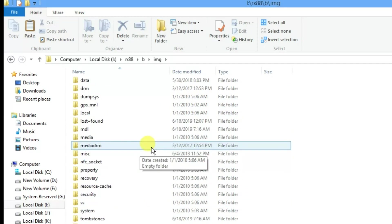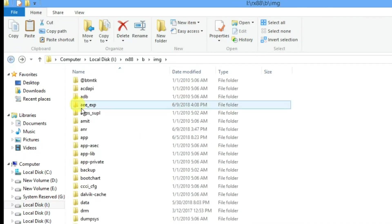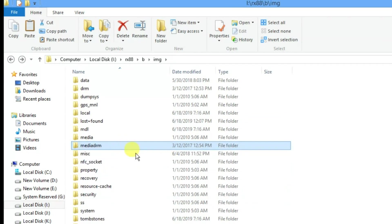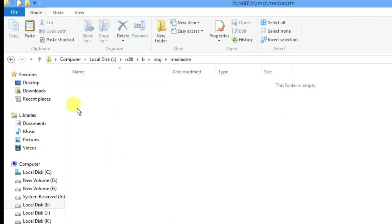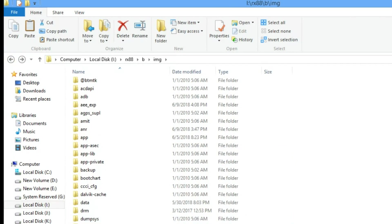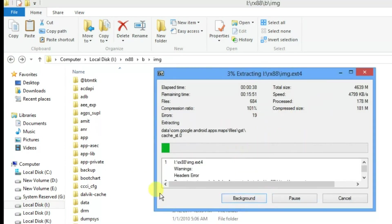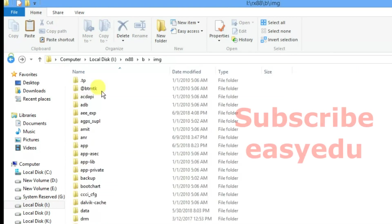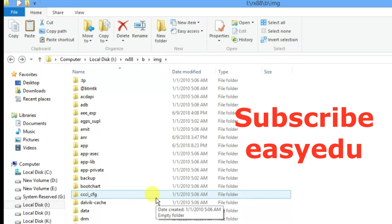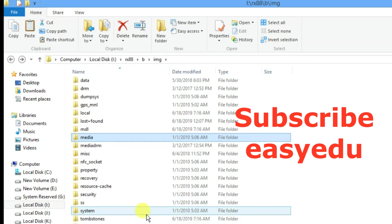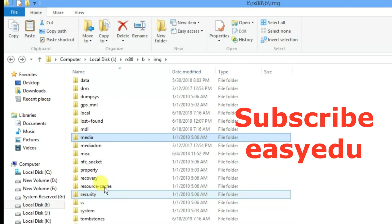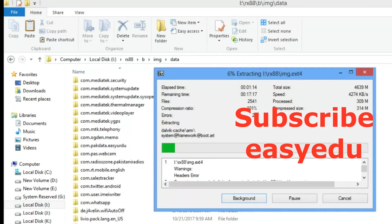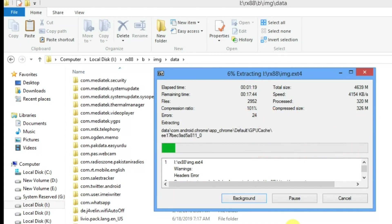Now this file is extracting here in this directory. Wait for some time. Here you will find all of your data including media files and your contact numbers. In the media folder you will find your camera images and system files. That's it — thank you for watching and don't forget to subscribe for more videos.